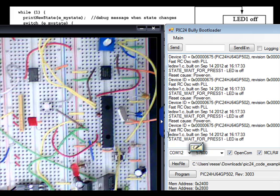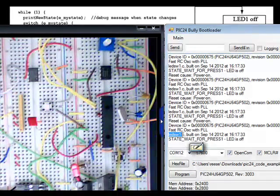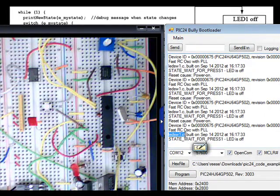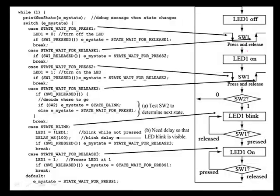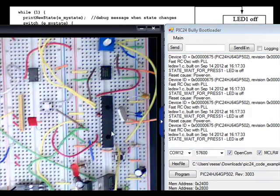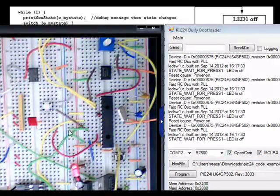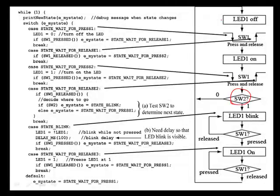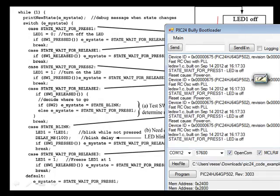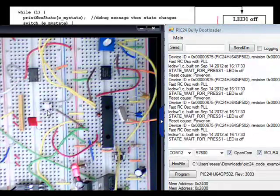Here I have my PIC24 programmed with LEDSwitch1.c from the Chapter 8 directory. This input, switch 2, has it tied to ground — that's the green wire here connected to the ground rail. So we're going to be exercising the path through this finite state machine where switch 2 equals 0.